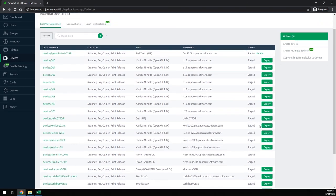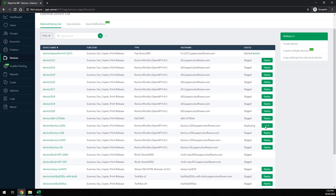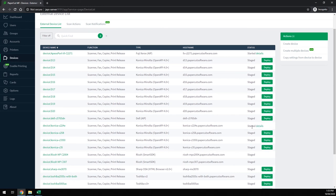Now I'll click deploy on one of these devices to show you that it does indeed run through and deploy the embedded app out to it.